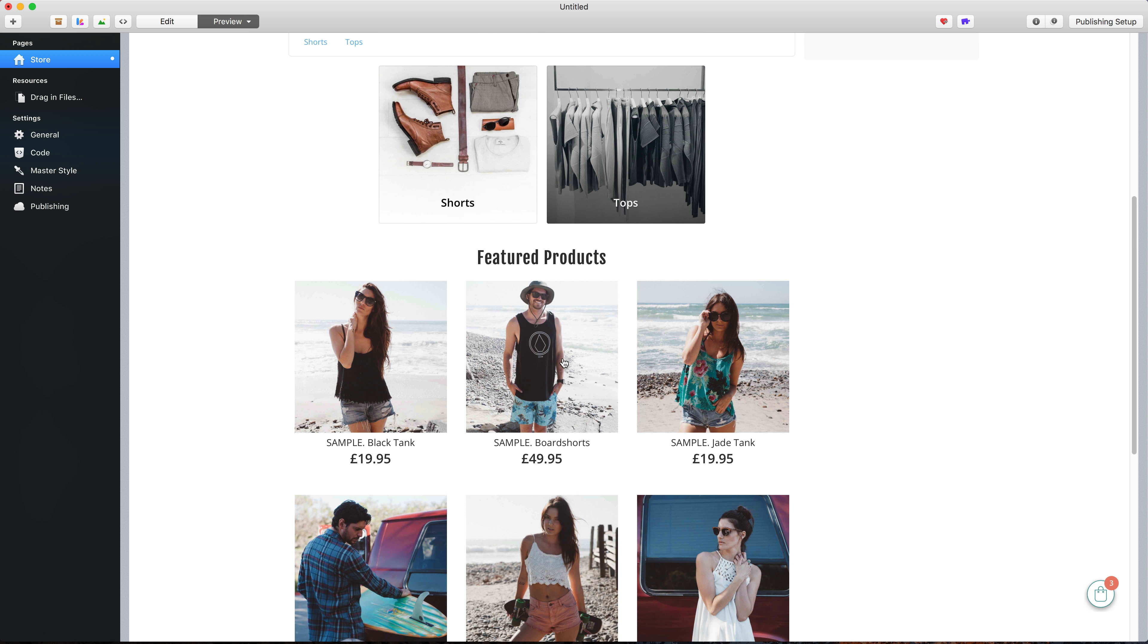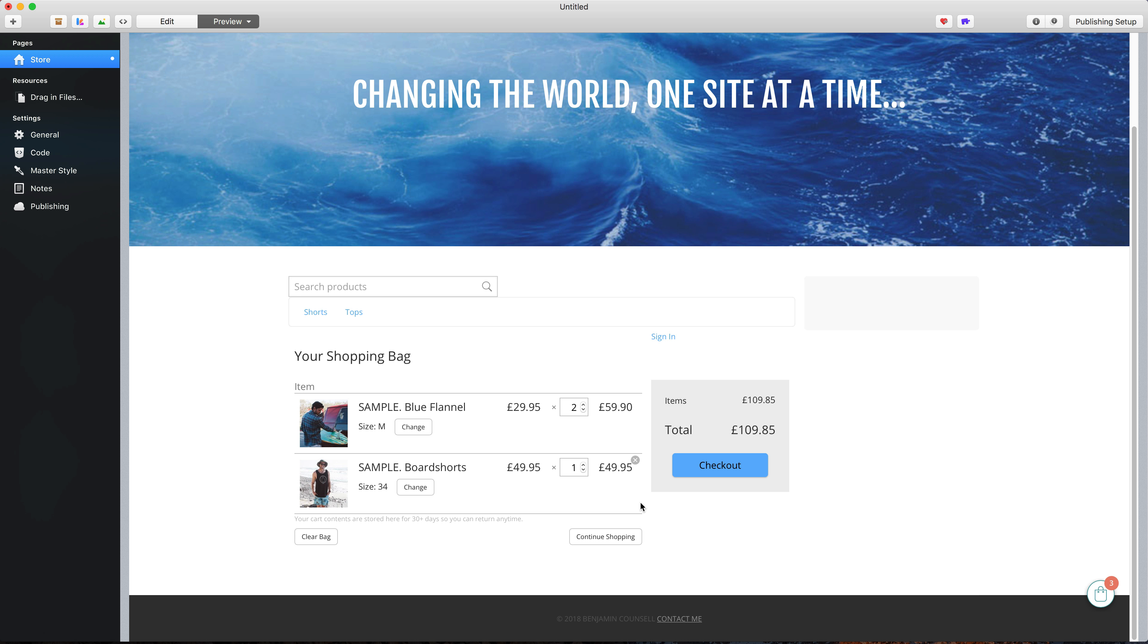Okay, that'll do it for this video. In the next video though, I'm going to show you some advanced ways to integrate your Equid store into a Stacks page and this will obviously give us a lot more flexibility in how we design our online store pages.